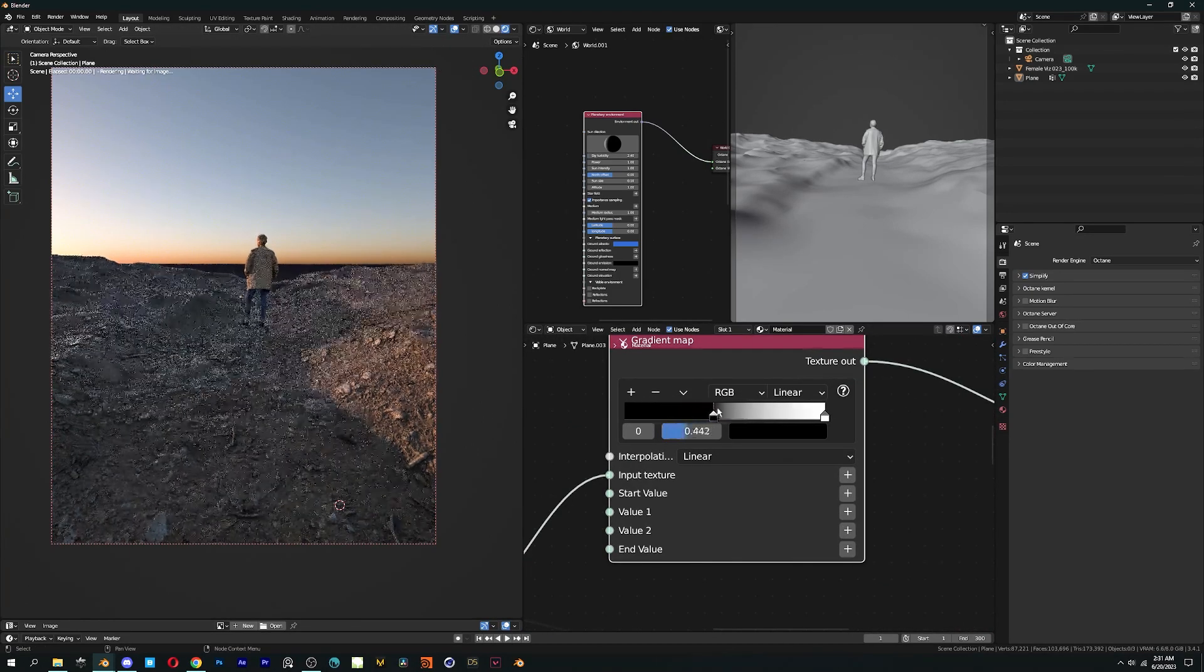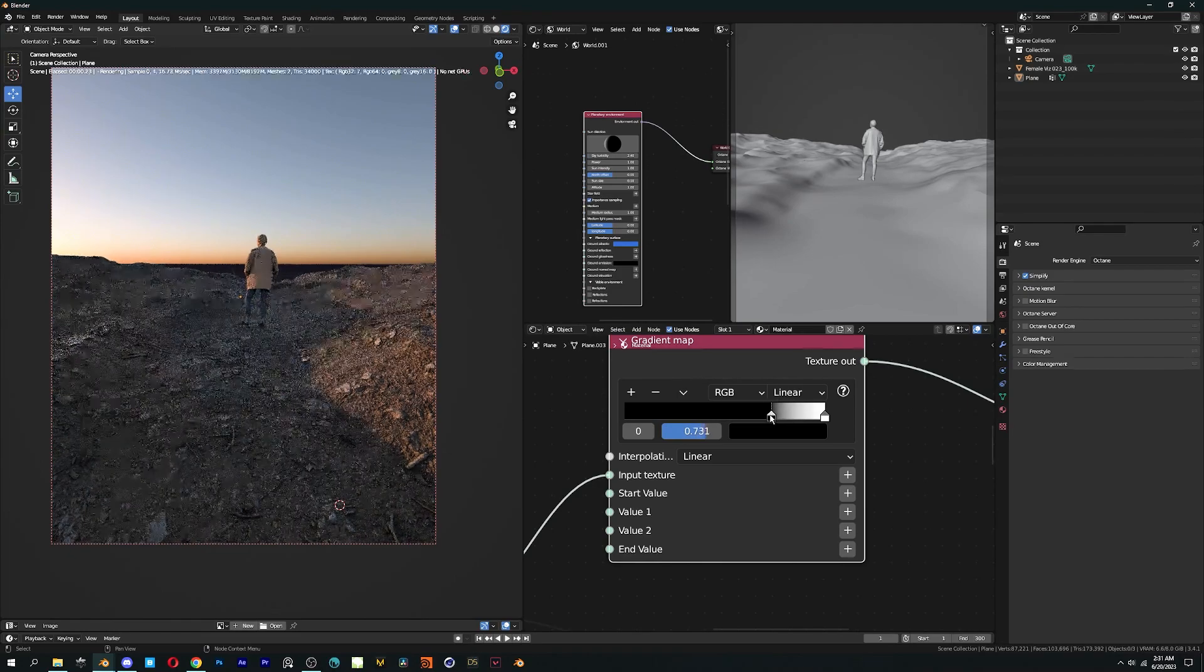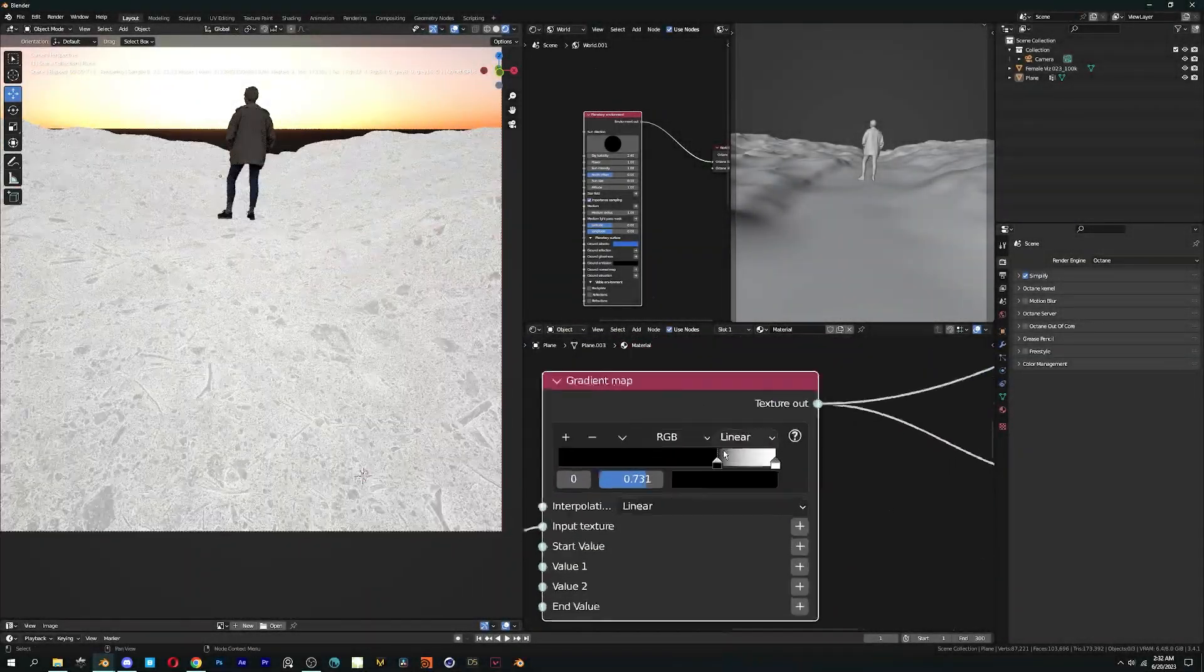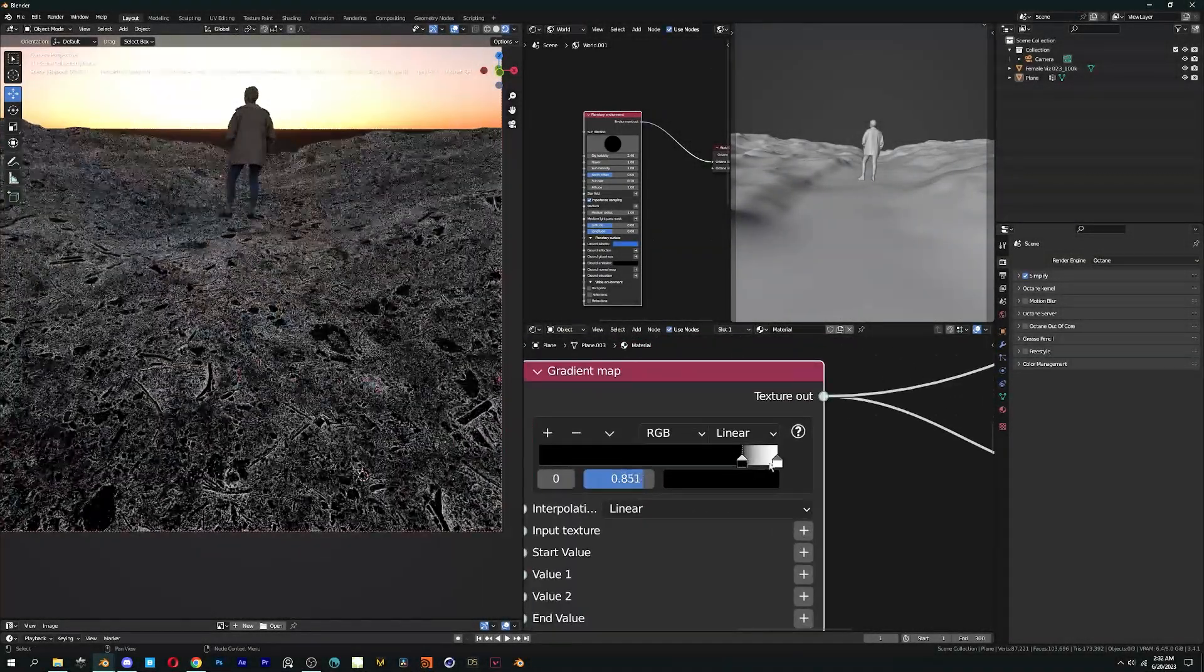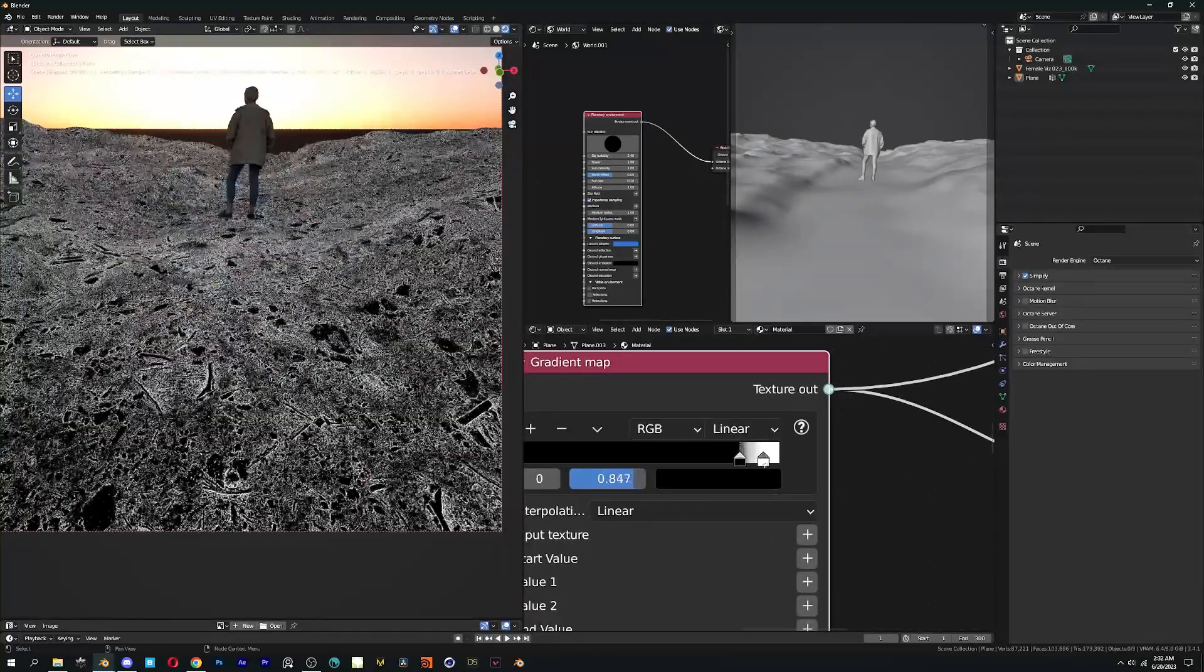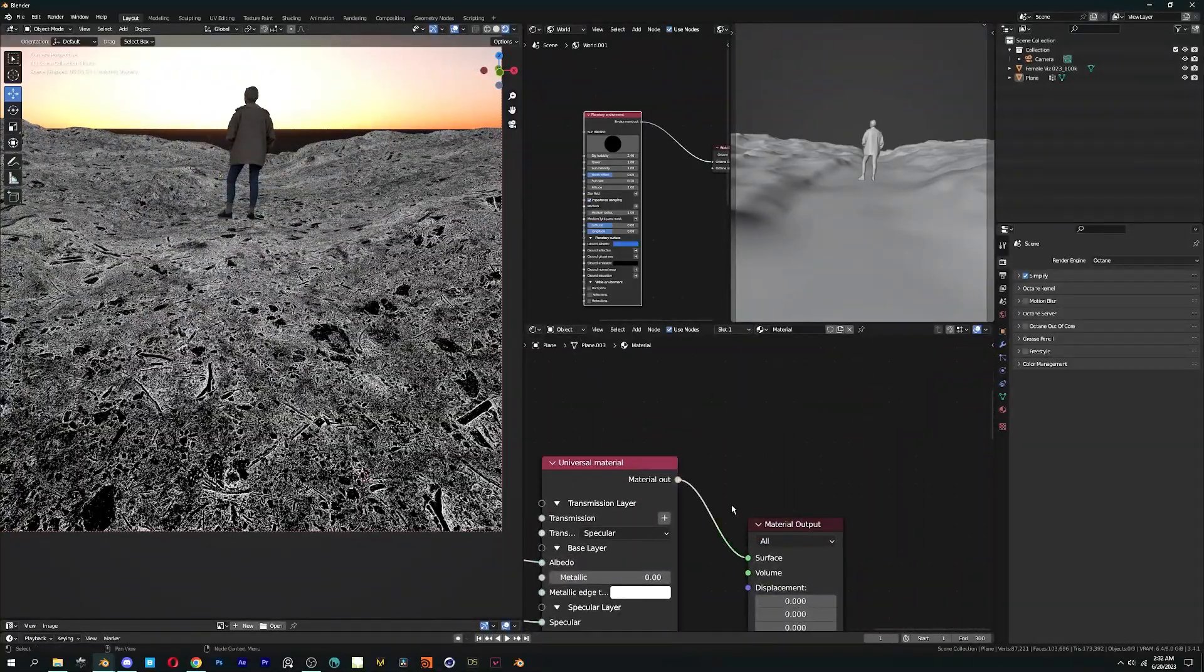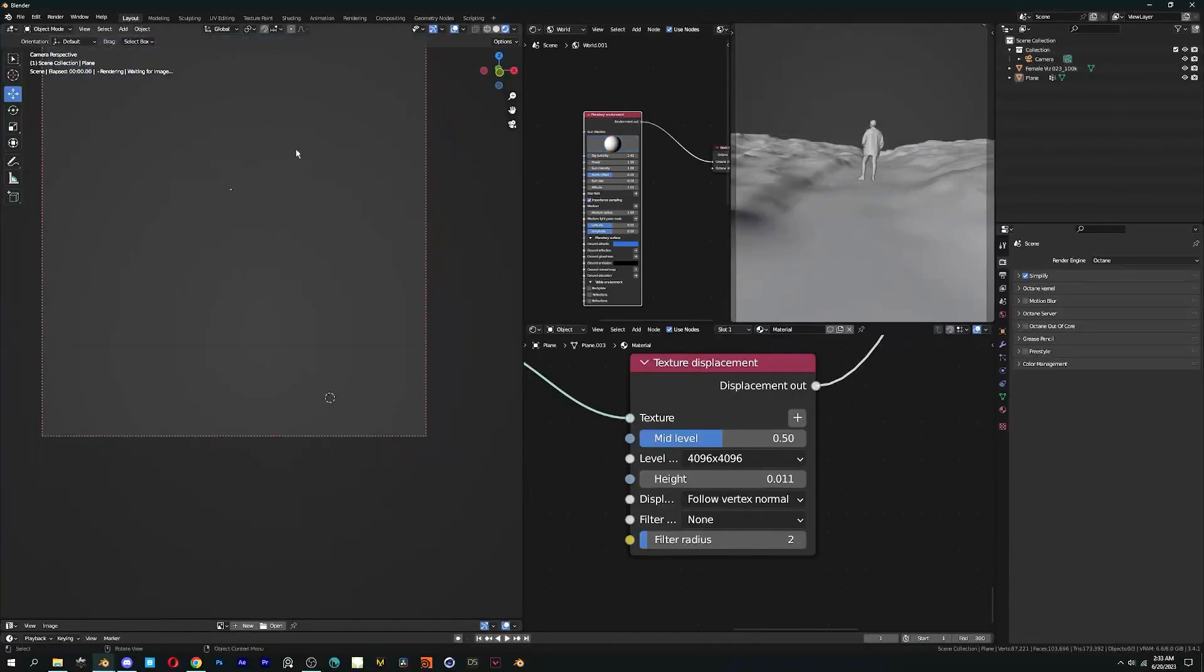For node preview, press Ctrl-Shift-T and move the black slider in the gradient node towards white. This will make the dark areas more darker. Lastly, increase the height a bit and we got our ground material ready.